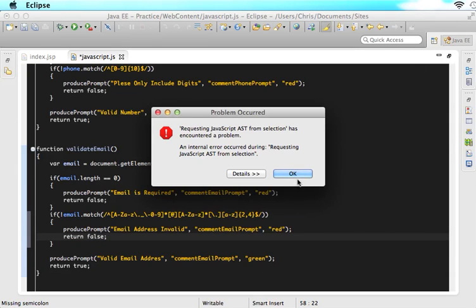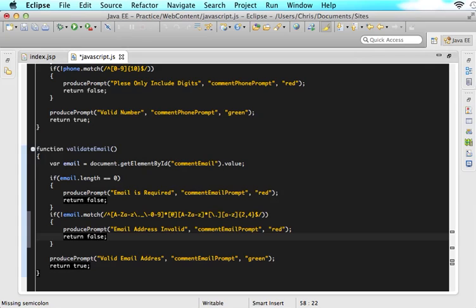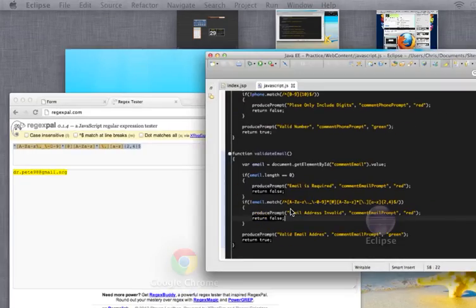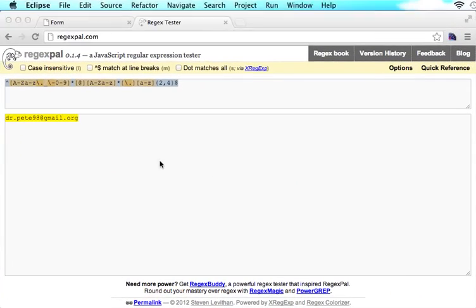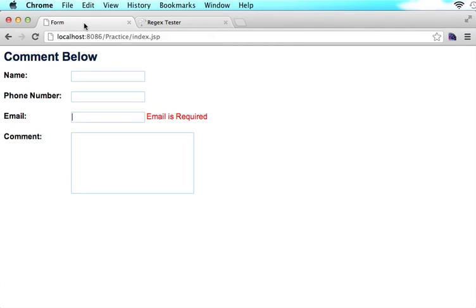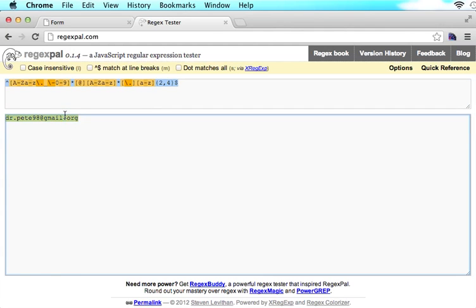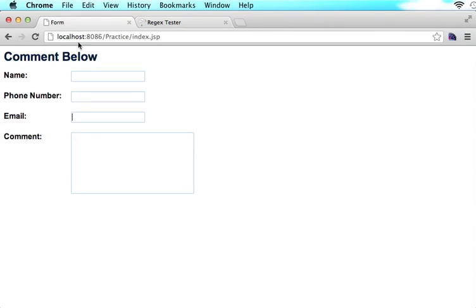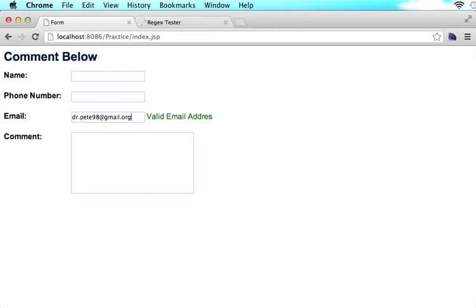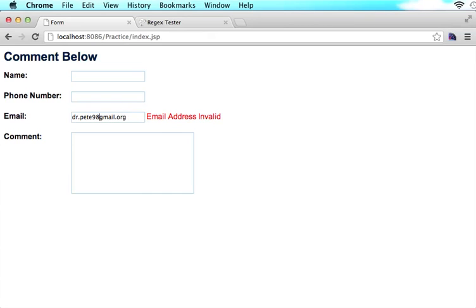So now let's see if it works. So we're going to save this, we're going to come to our form, we're going to give it a refresh. And now we see if we type in this same email here and paste it in here, it will say valid email address. But what happens if we type in an 8 at the end? Email address invalid. Or what happens if we type in an 8 in here? Email address invalid. Or if they don't include an at sign, email address invalid. So now we see it works. And if we take out everything, email is required.